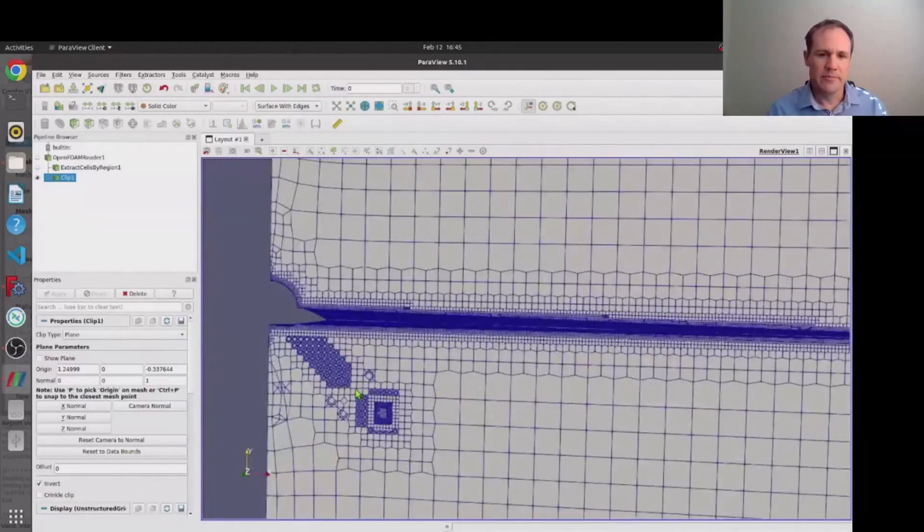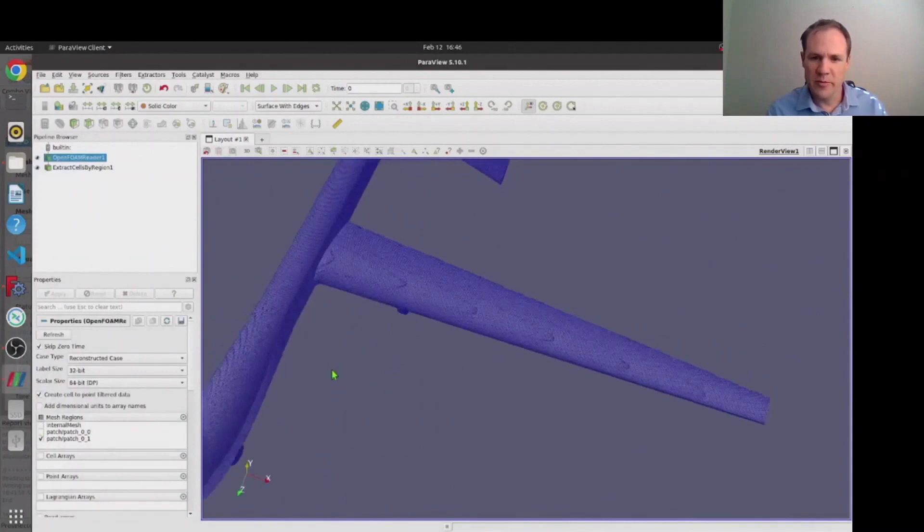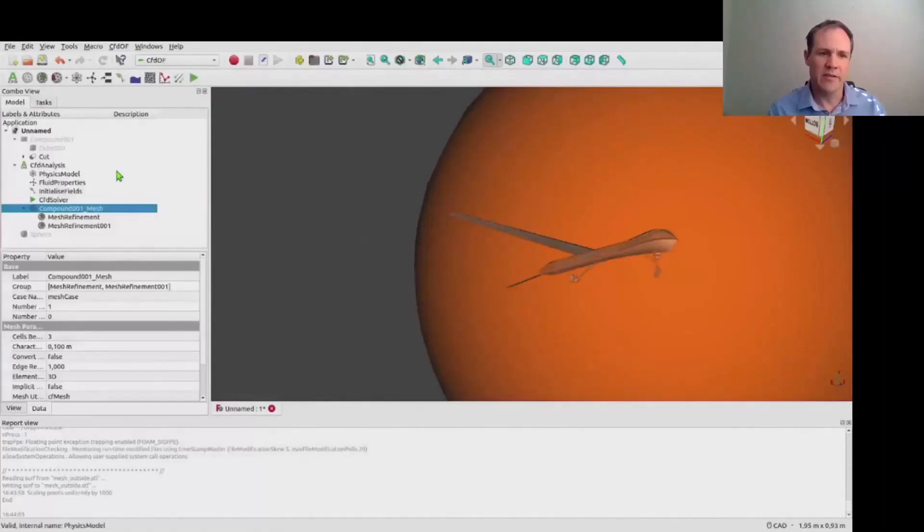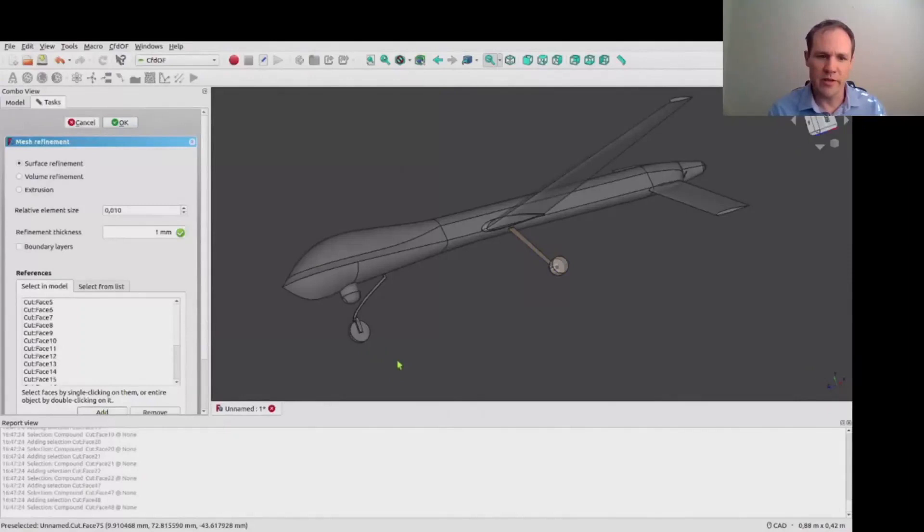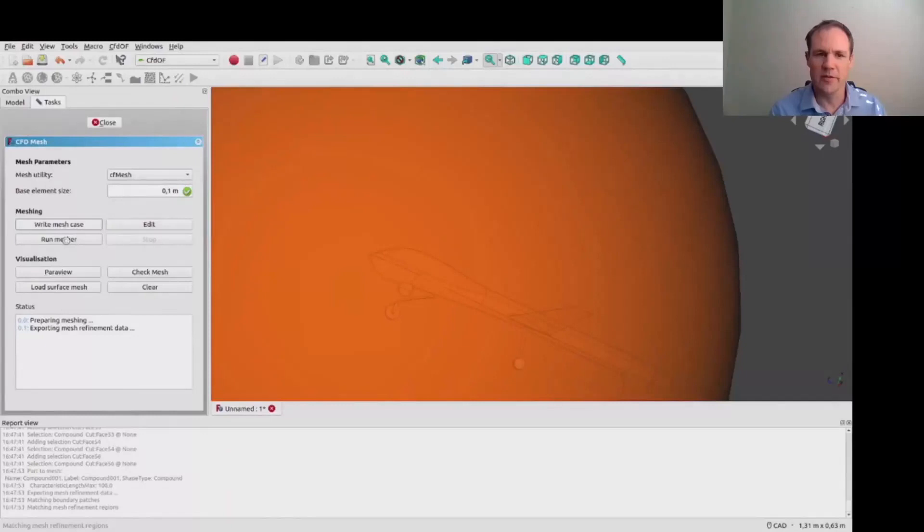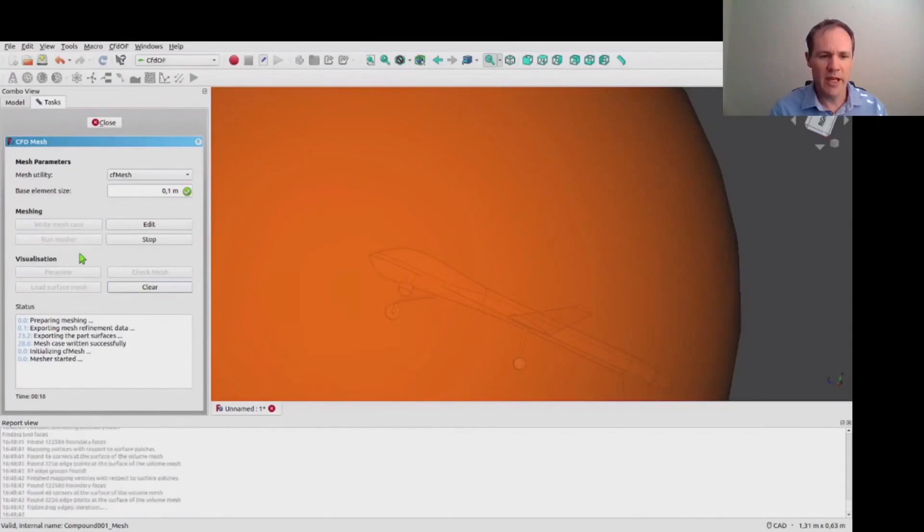And then switching to looking at the surface mesh on the body you can see that the undercarriage is not captured brilliantly. There's a bit of jaggedness there. So what we're going to do is just show an example of creating another surface refinement zone on just the undercarriage itself. And this is the sort of thing that FreeCAD really makes so much easier than manually generating an OpenFOAM case yourself on the text interface.